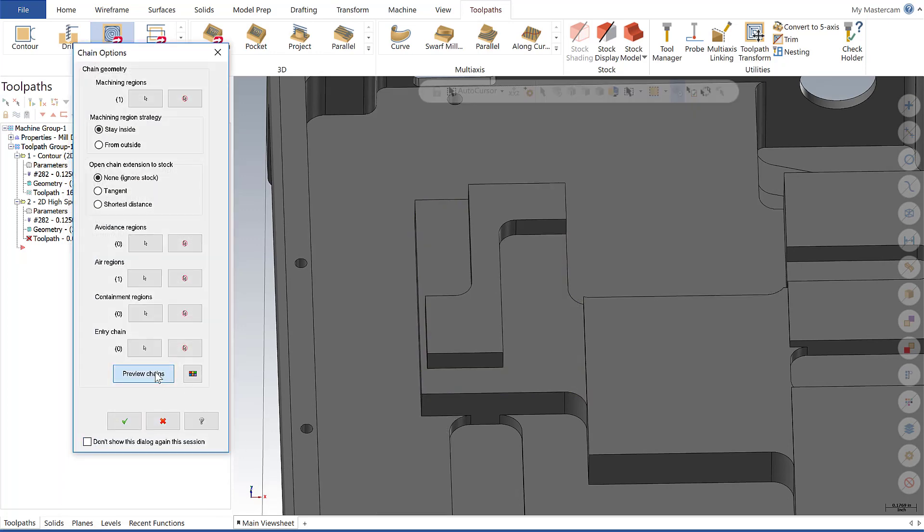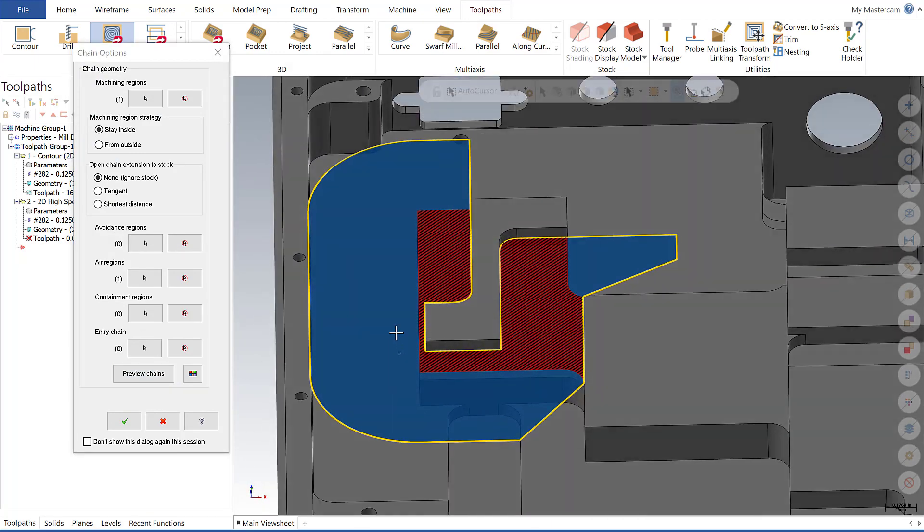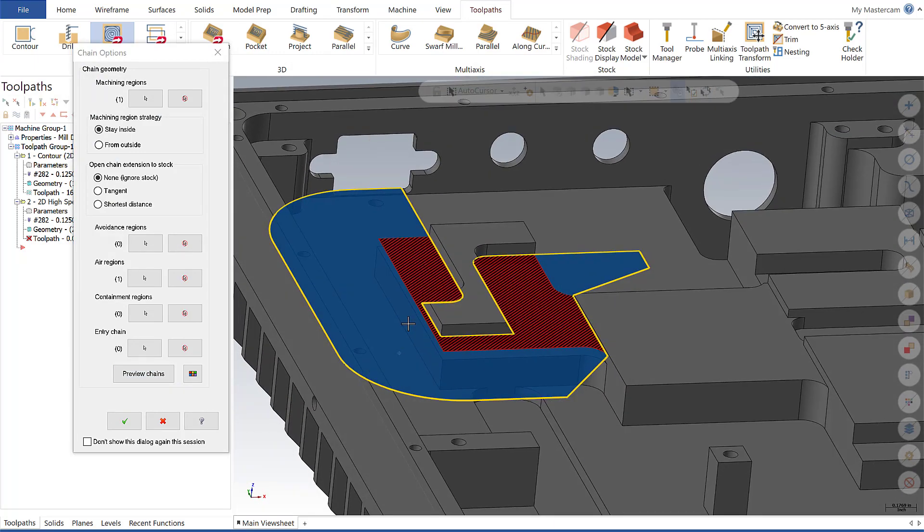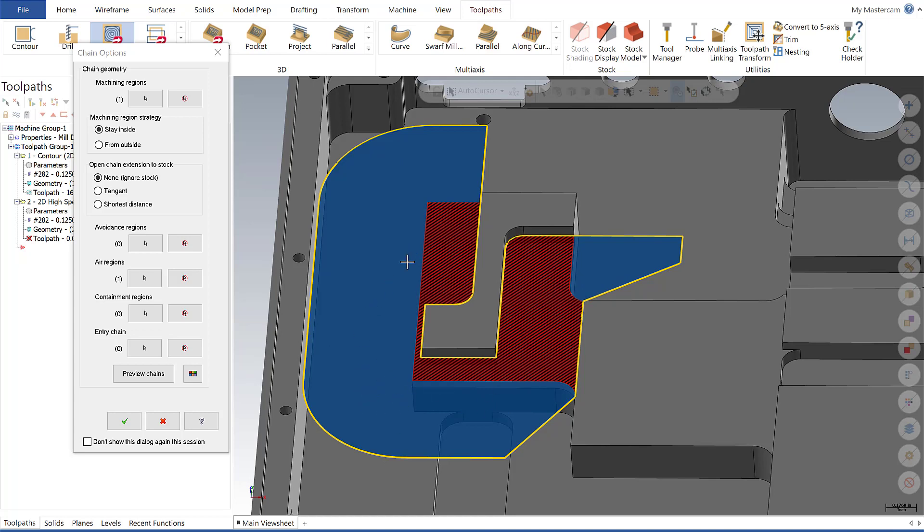Now let's preview our chains again, and you can see the areas in blue are the areas that the tool is able to move freely in when machining. What this is going to do is allow Mastercam to go in and machine these areas but do so in the most efficient manner possible. Very powerful function here in Mastercam 2020.